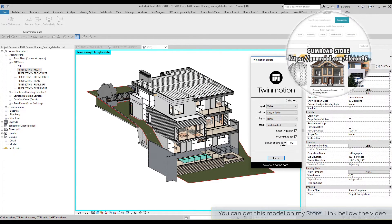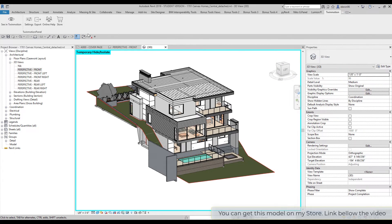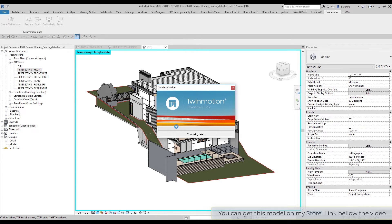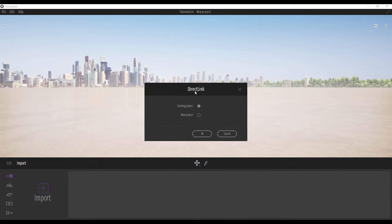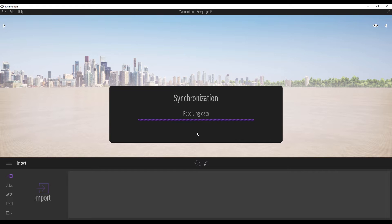Or we can do another thing - we can make a dynamic link and sync with Twinmotion. Just click on that, wait a few seconds. Twinmotion is now asking us what we want to do. Do we want an existing project or create a new one? For this, I will create a new one. Just a few seconds, wait.